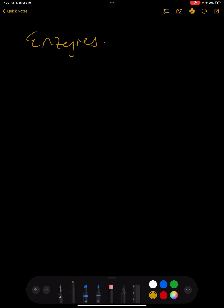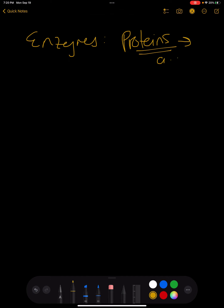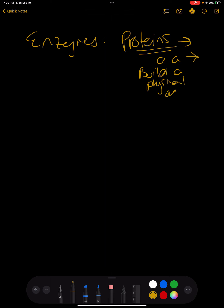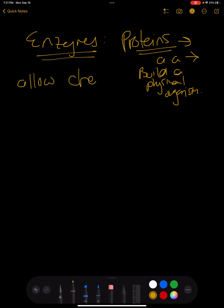Enzymes are going to be a special class of proteins. Don't forget proteins are made of amino acids, and the whole function of a protein is going to build a physical organism. But enzymes are going to be very, very special, because what they're going to do is they're going to allow chemical reactions to happen.